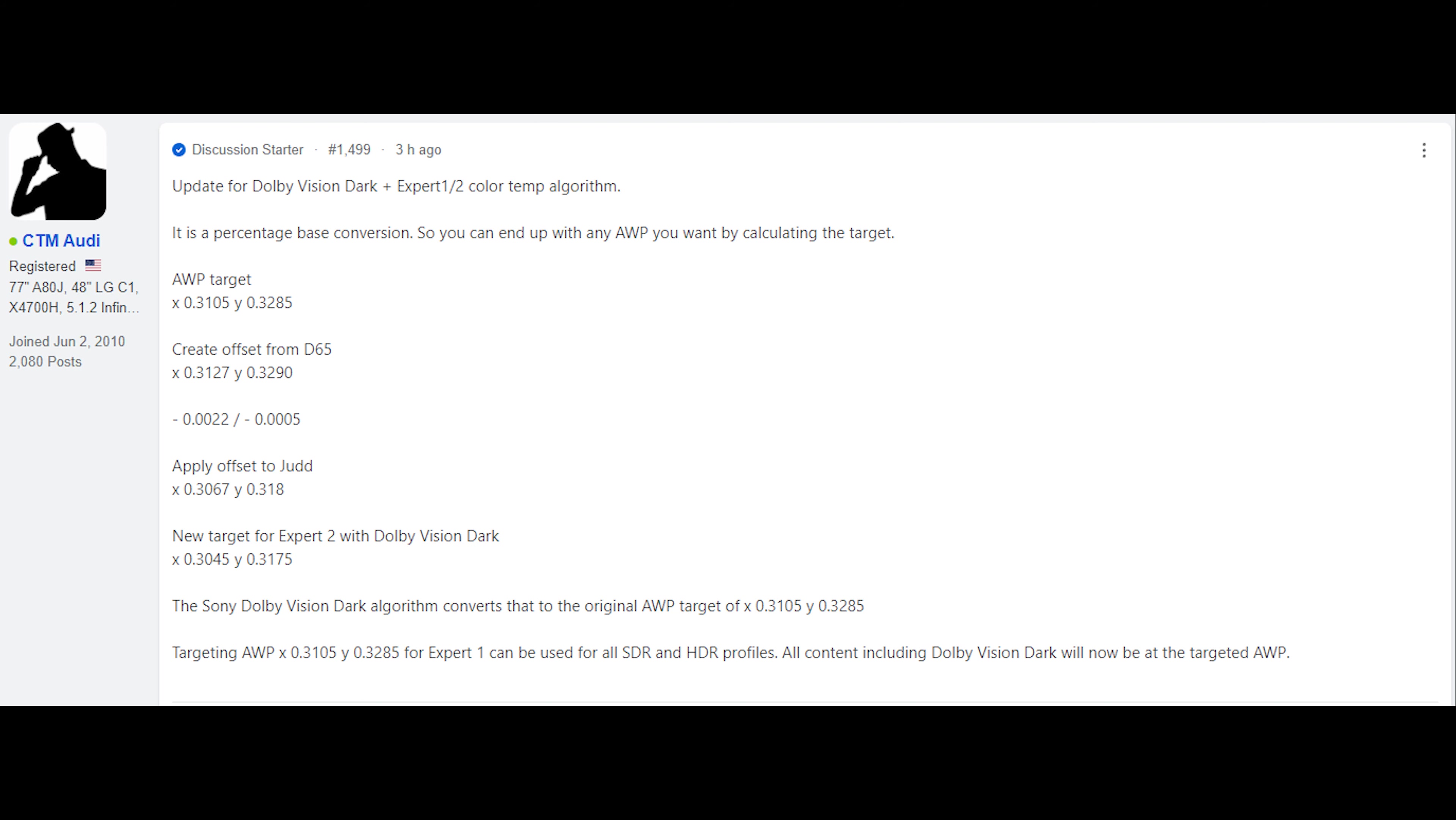The reason that's important is Dolby Vision Dark with tone mapping disabled is the most accurate way of viewing Dolby Vision on these TVs where it follows the EOTF curve. Dolby Vision Bright does not do that. So if you want to see your Dolby Vision content accurately as it was created, you need to use Dolby Vision Dark with HDR tone mapping turned off.